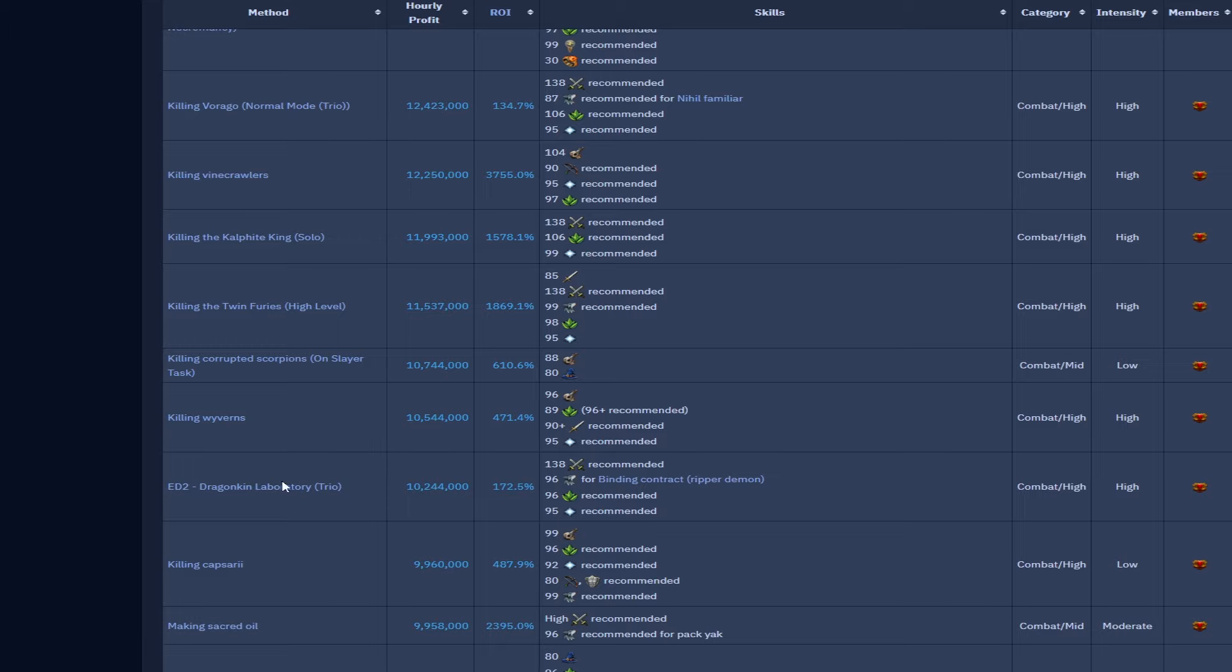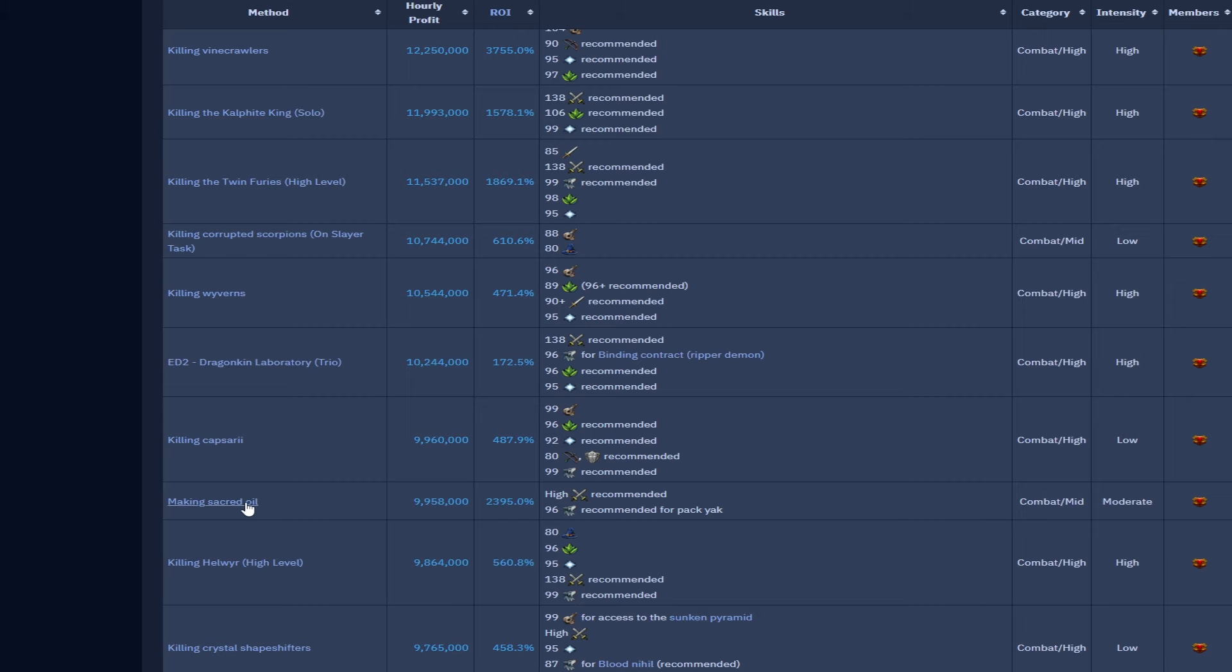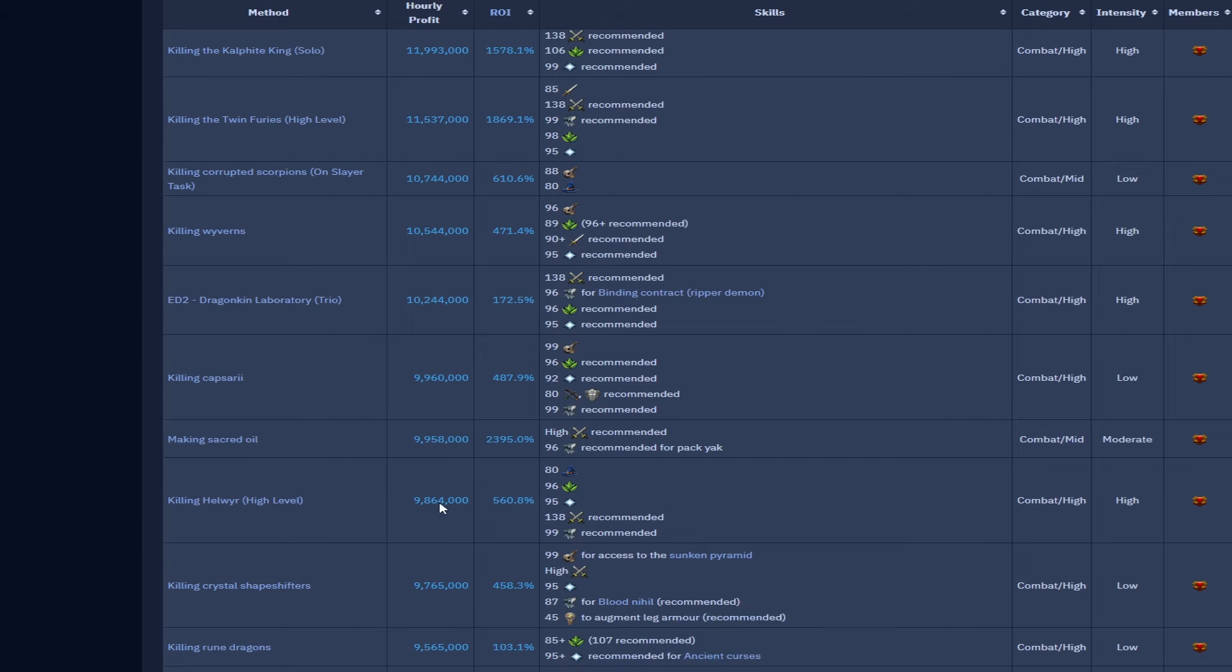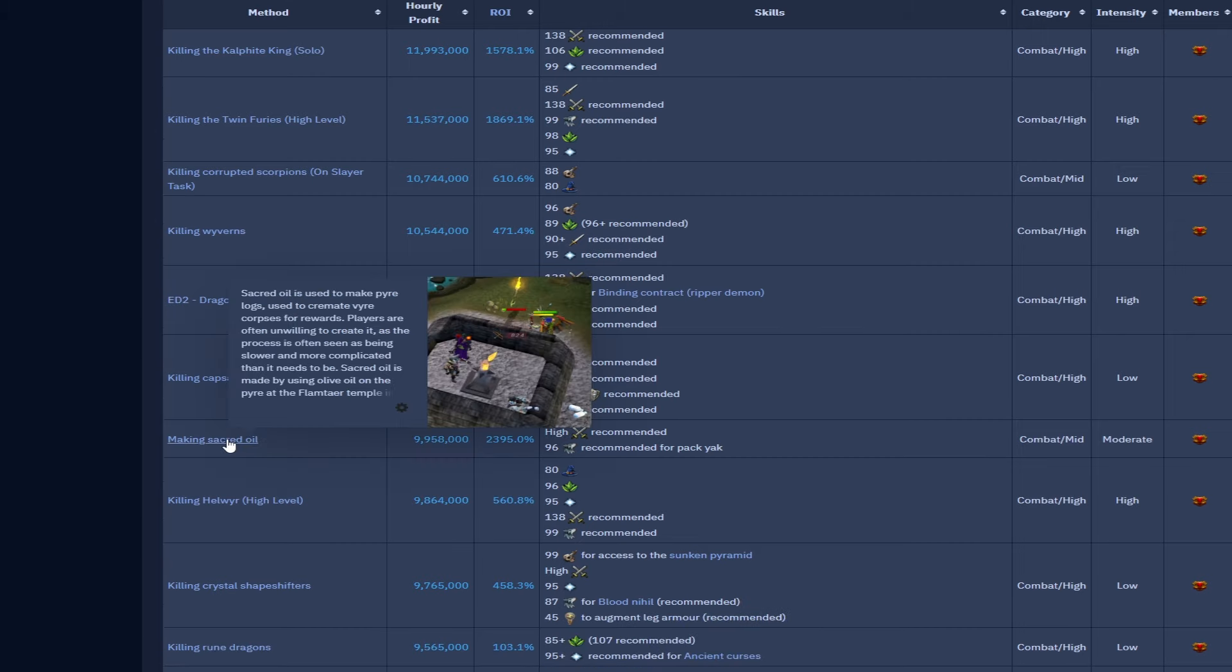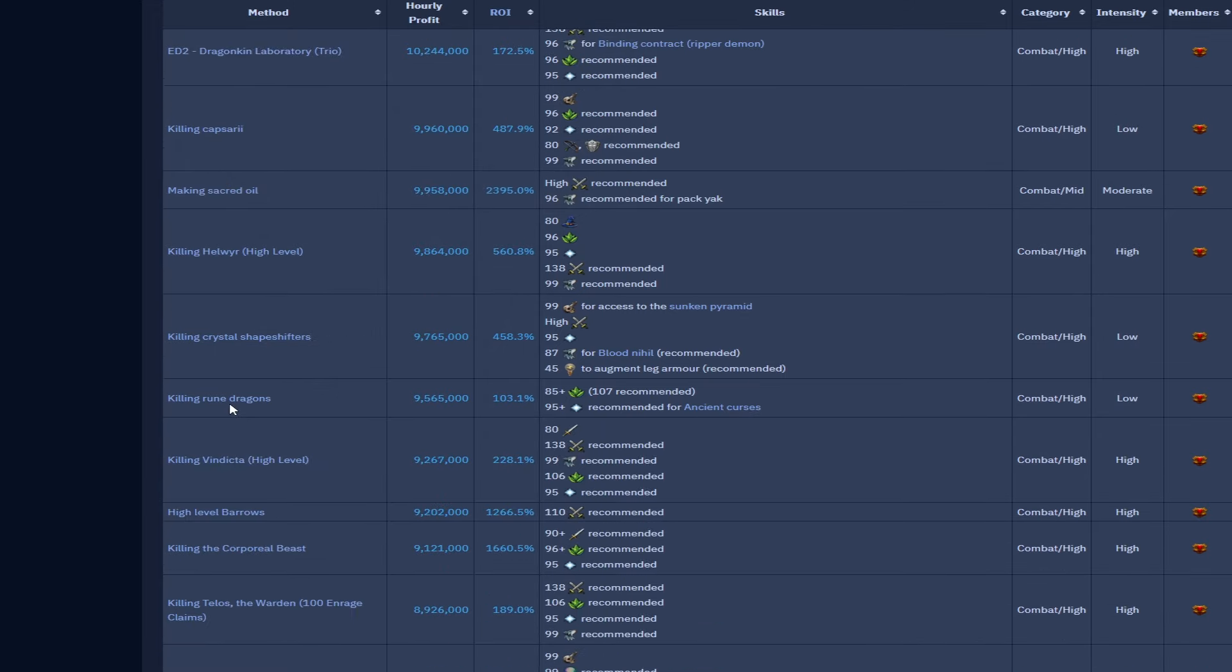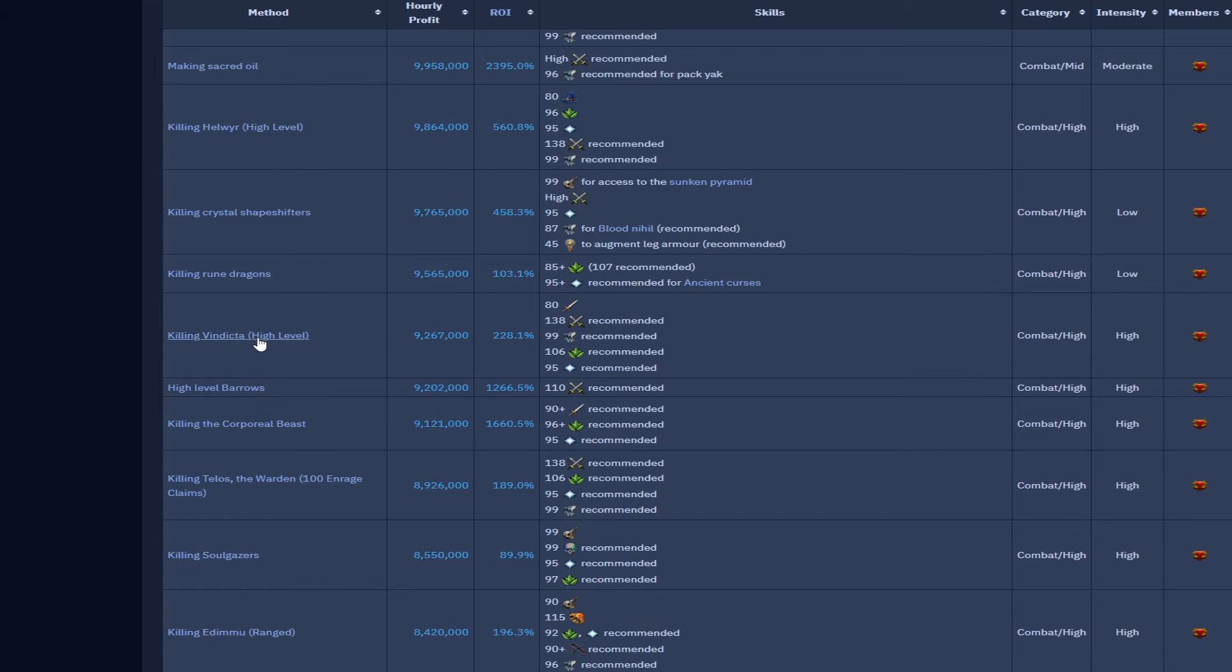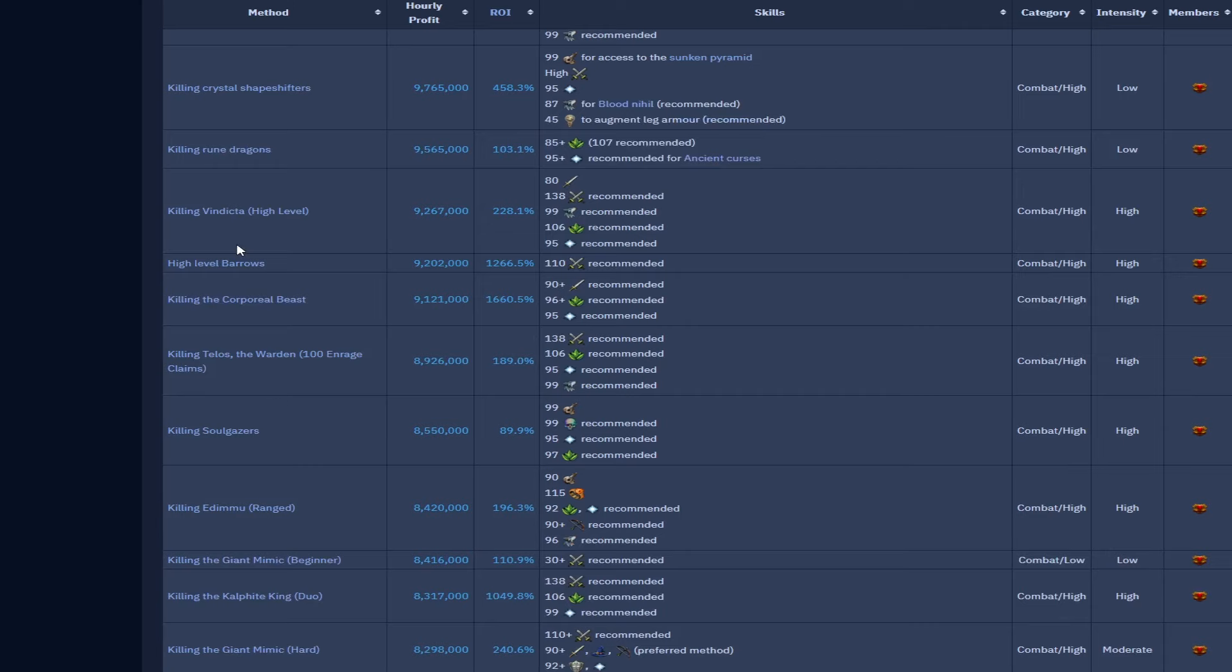Twin Furies 11.5 mil, again that's due to the essence price being a bit lower than normal. We have corrupted scorpions on Slayer task, really good Slayer task, 10.7 mil there, that is massive for a Slayer task. Killing wyverns 10.5 mil. Capsarius 9.9 just under 10 mil there, again video going to be coming about that at some point. Sacred oil just under 10 mil, still very solid and very good, it's been 10 mil for about a year now, really good method. Helwyr at high level just under 10 mil, 9.8 mil there.